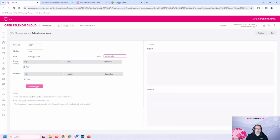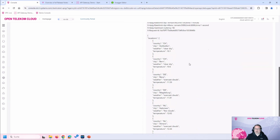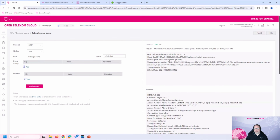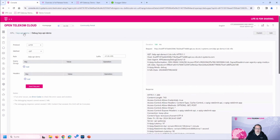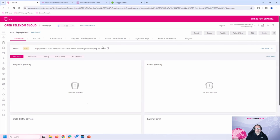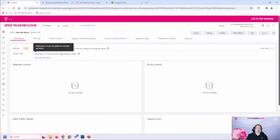The API Gateway forwards the GET request to the backend at that path, and the backend answers perfectly. We are now sure that our API is working internally. The next step is configuring a public endpoint with a URL, DNS setting, and SSL certificate. I've done this already since it takes some time. This API group is bound to a public domain, which we will now call using a demo tool.